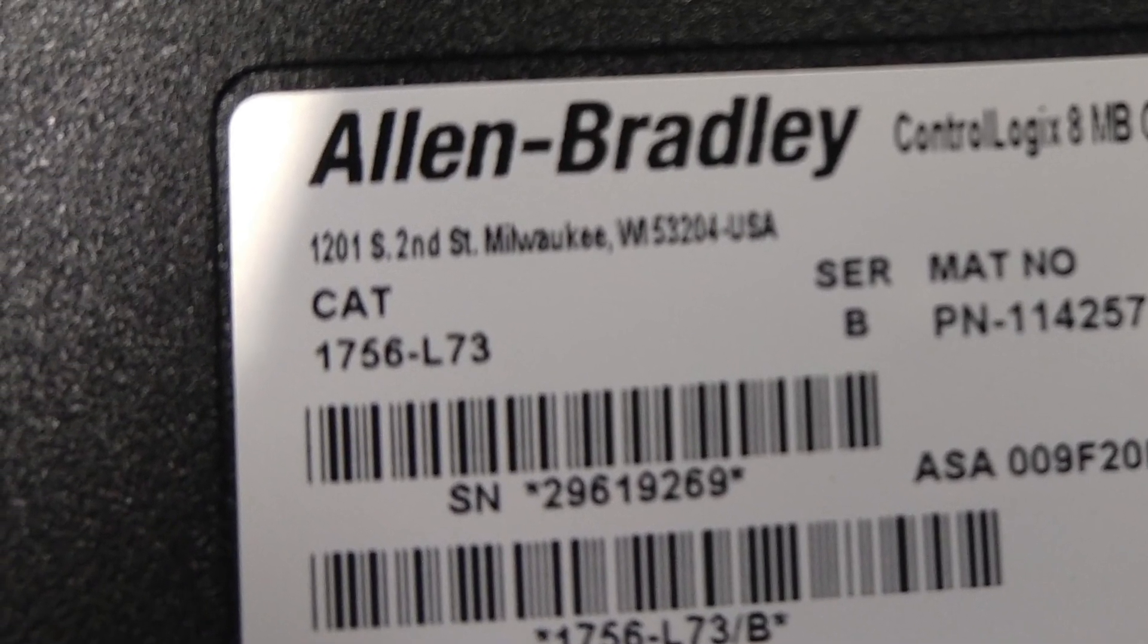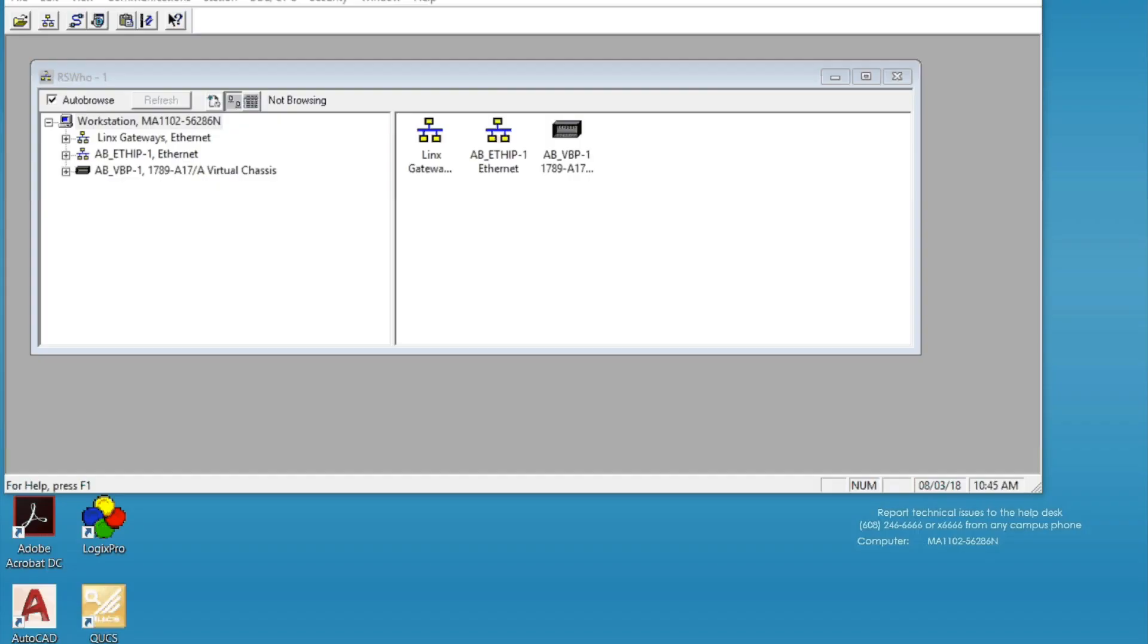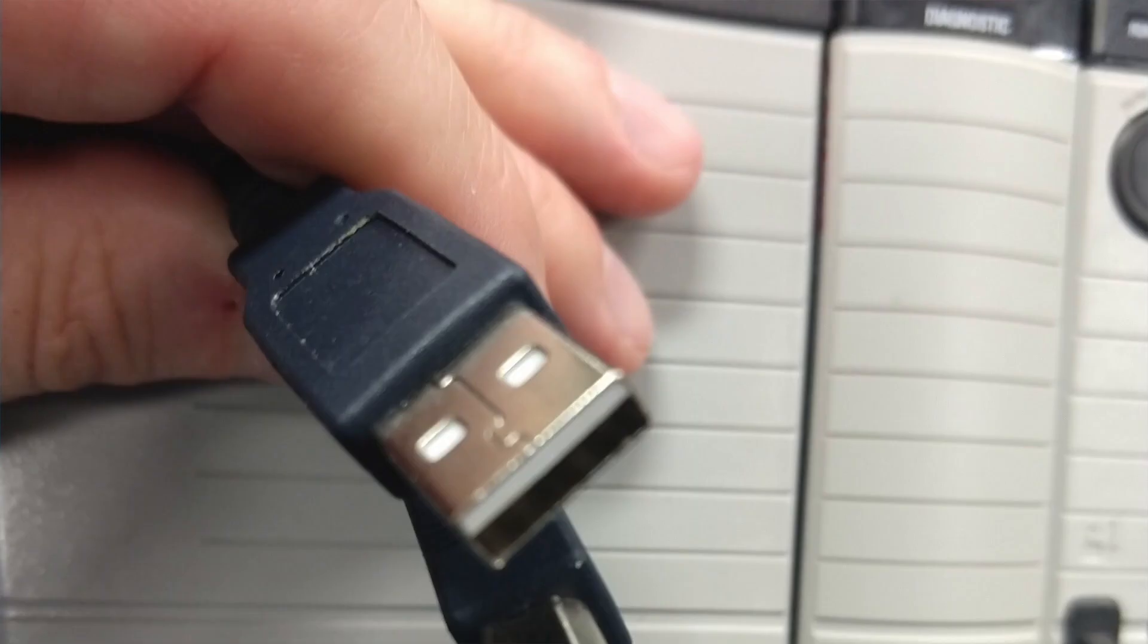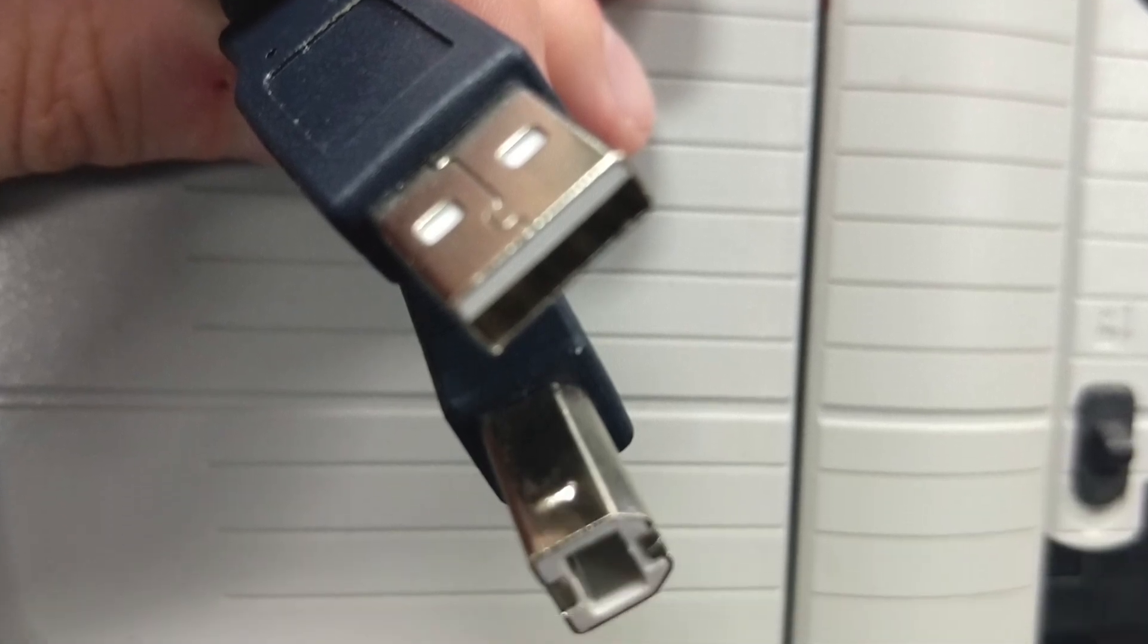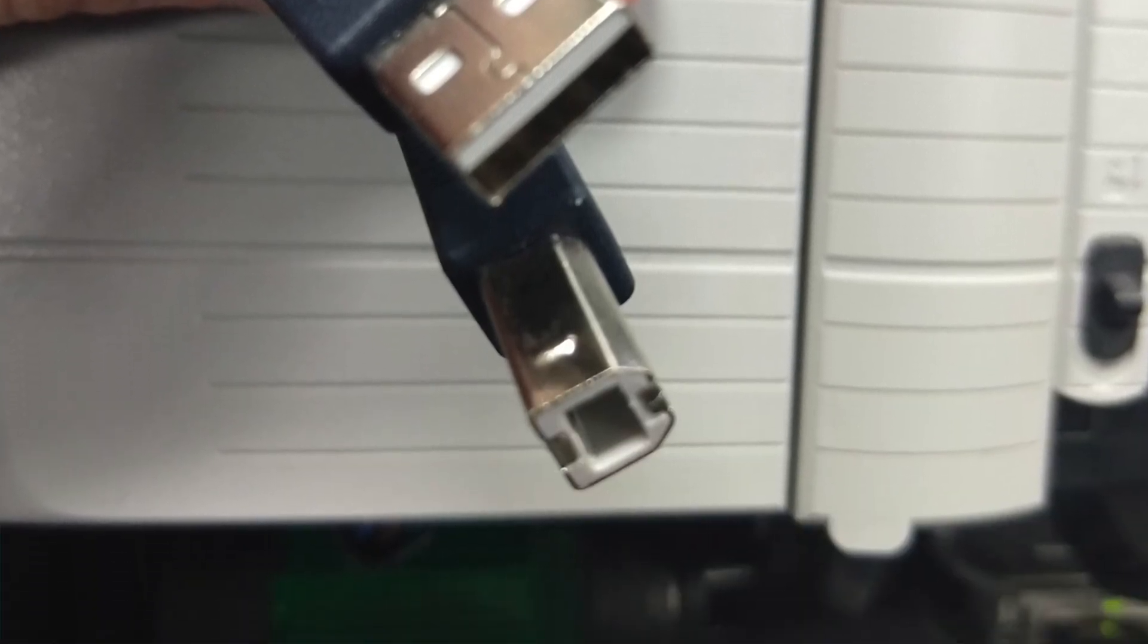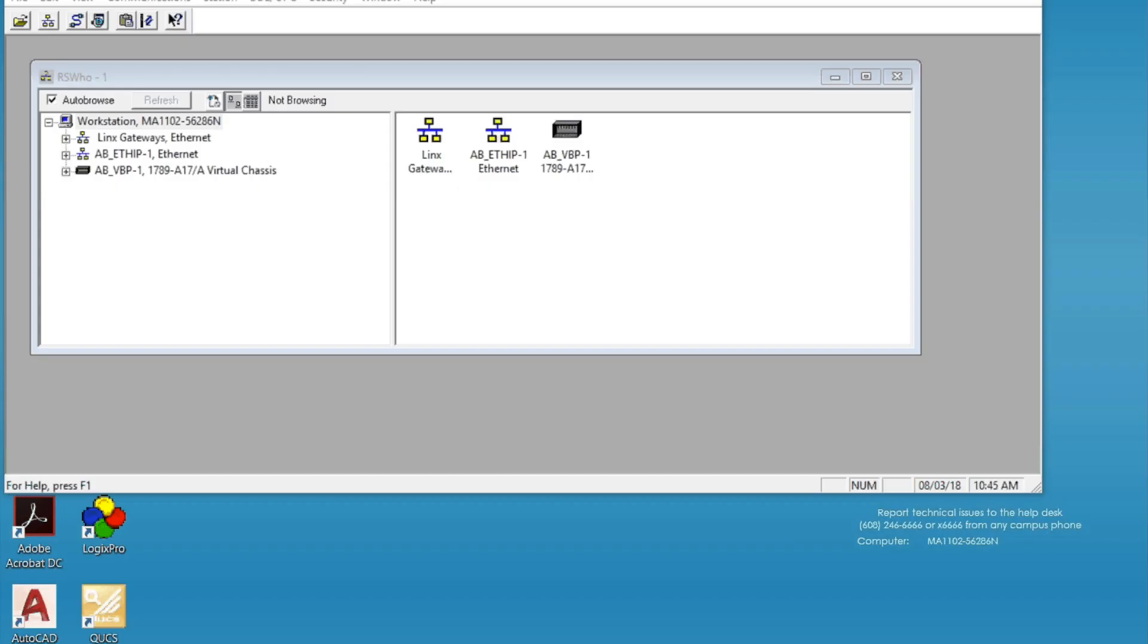For that we need a USB cable with A and B connections, the L73 processor, and a software package called ControlFlash.